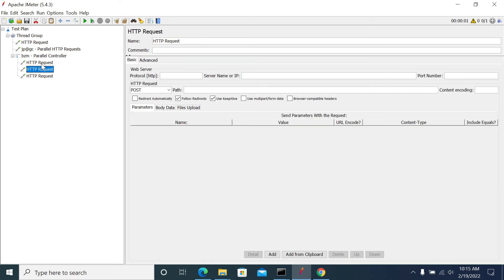So it won't include all this other request response time because it's a Parallel Controller. And it fires the request at single go and the highest response time will be the maximum response time for all the requests.